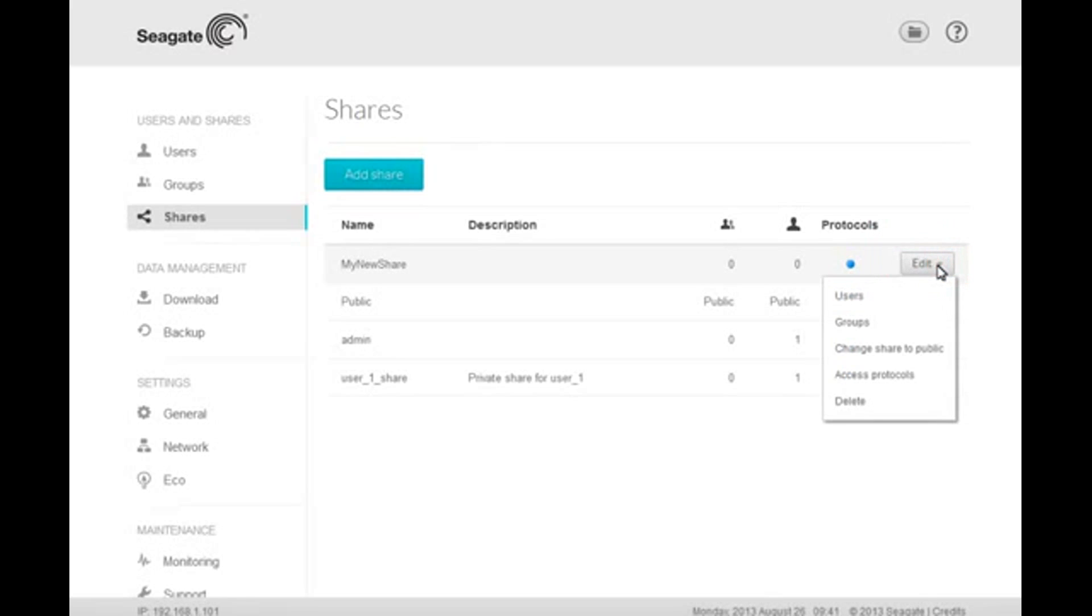From this menu, you may access the share's users' and groups' permissions, change the share from private to public, activate and deactivate the access protocols, and delete the share. To continue setting permissions for the share, click on the User menu item.